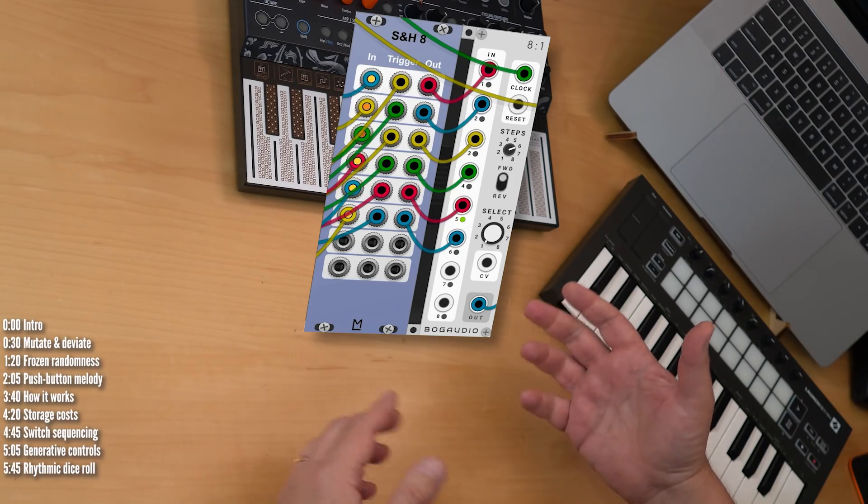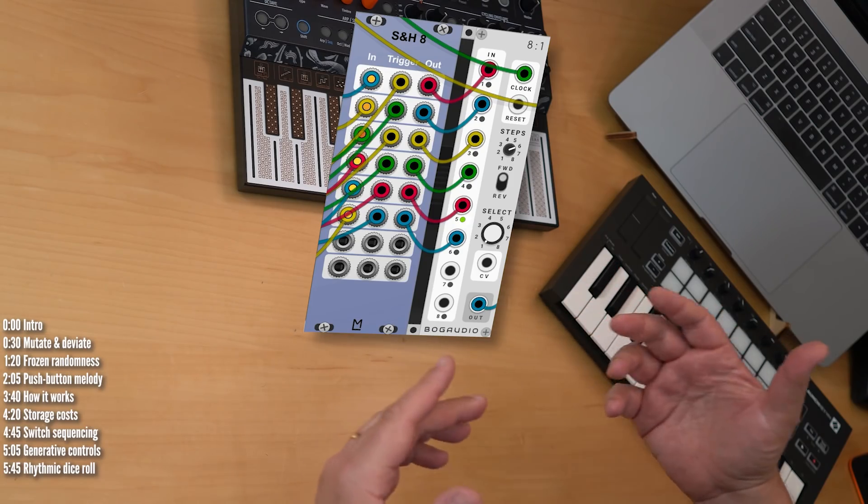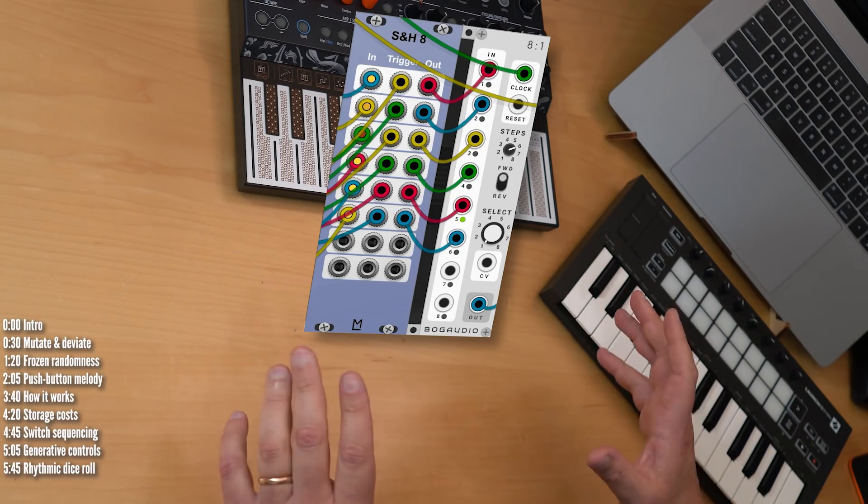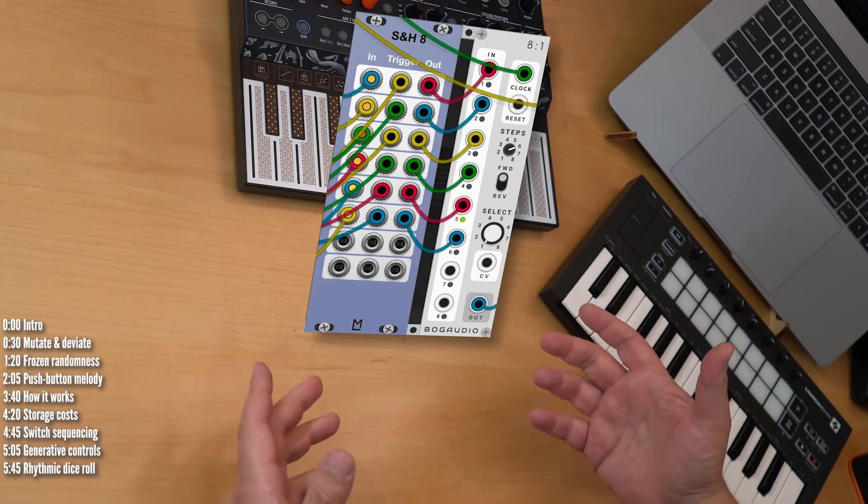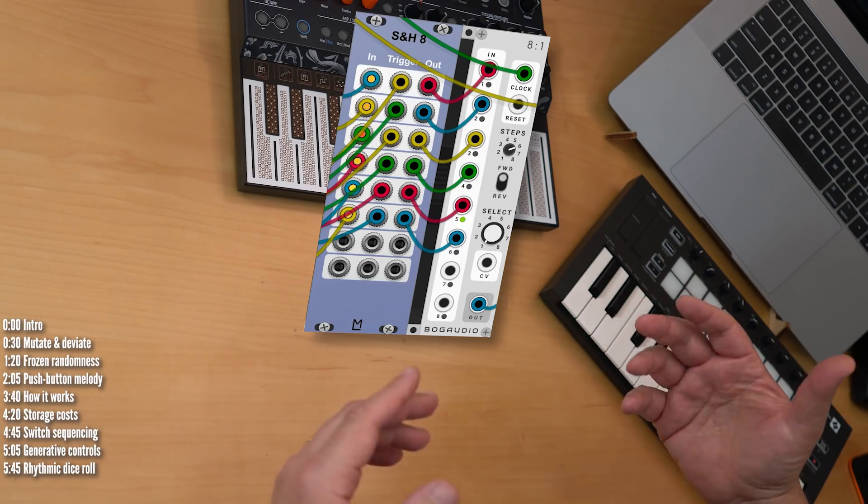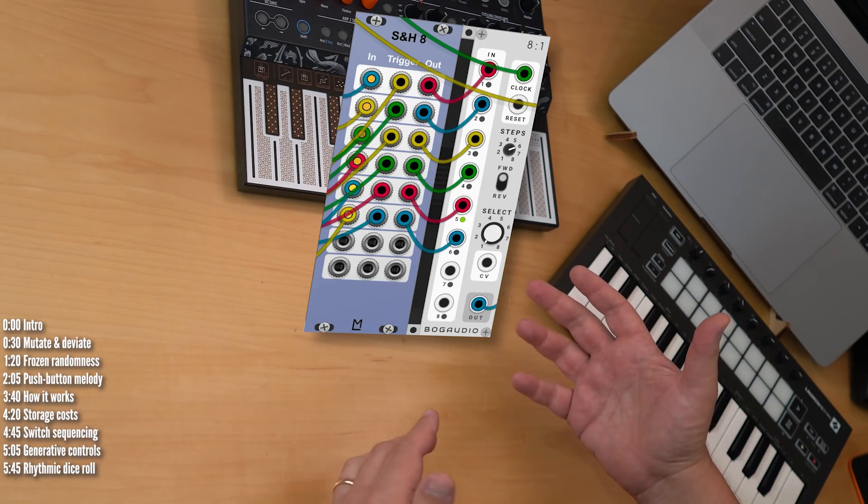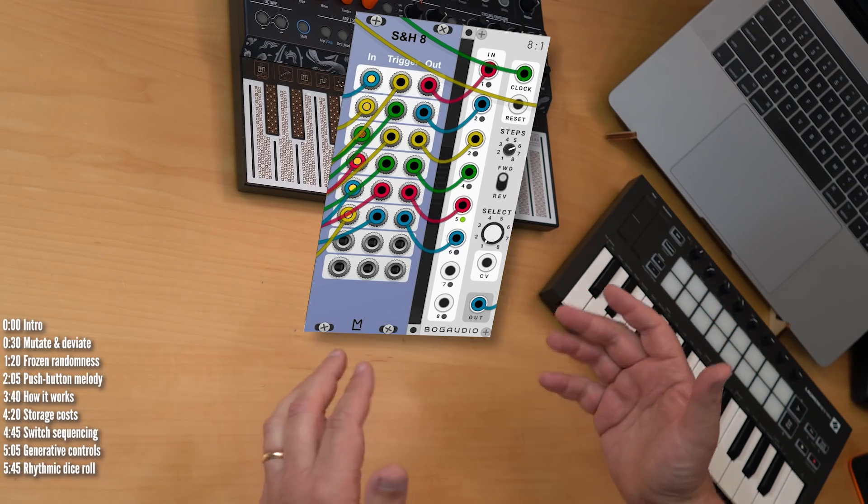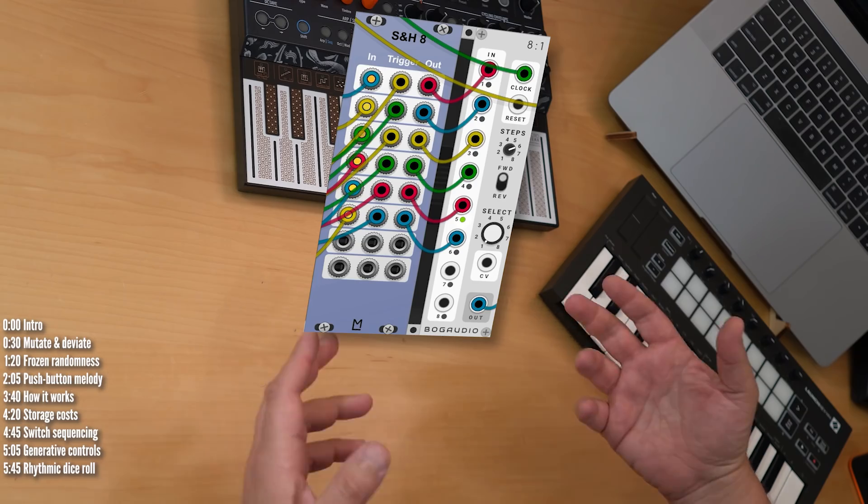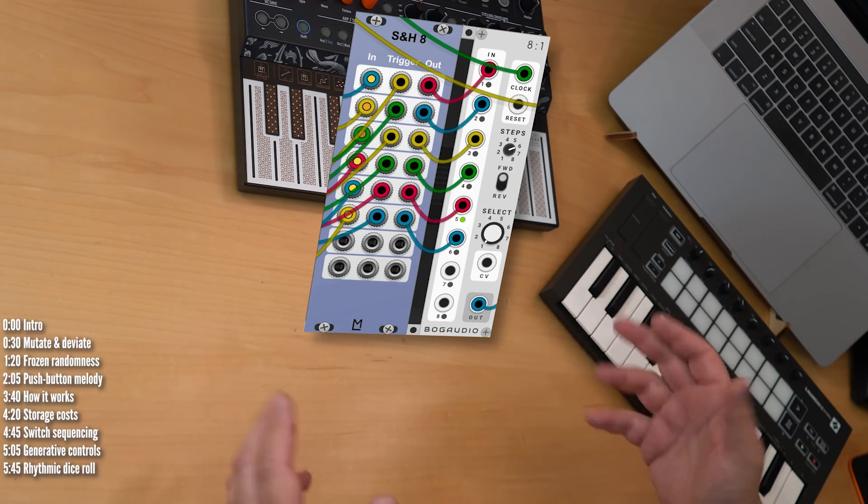In this video, I'll take a look at a proposed solution using sample and hold modules and a sequential switch. I'll be showing it using VCV Rack, which is inherently digital, but you can, of course, use analog hardware modules the exact same way, essentially as an analog RAM storage machine.